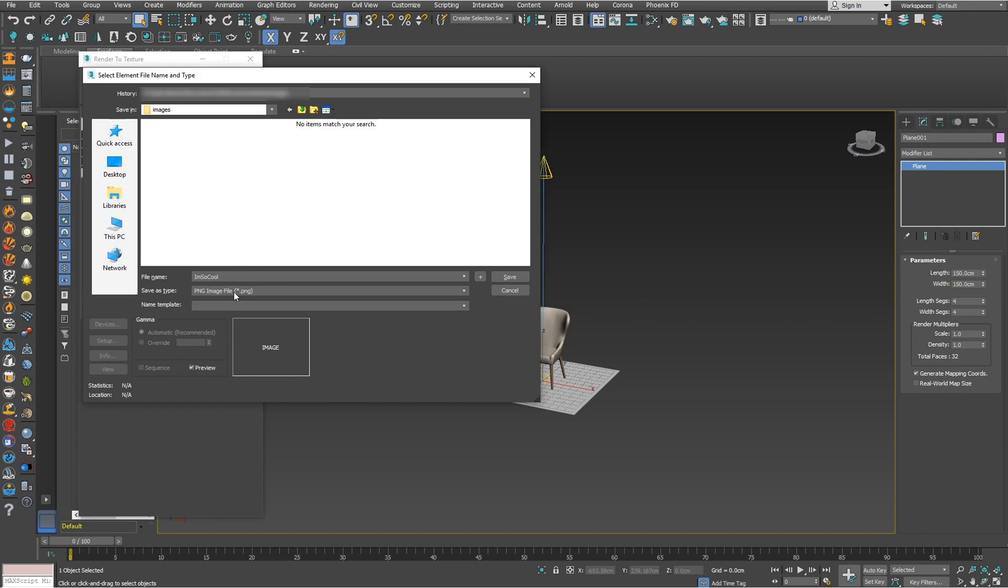Use PNG file because JPEG doesn't have alpha channels, so your map won't be transparent.